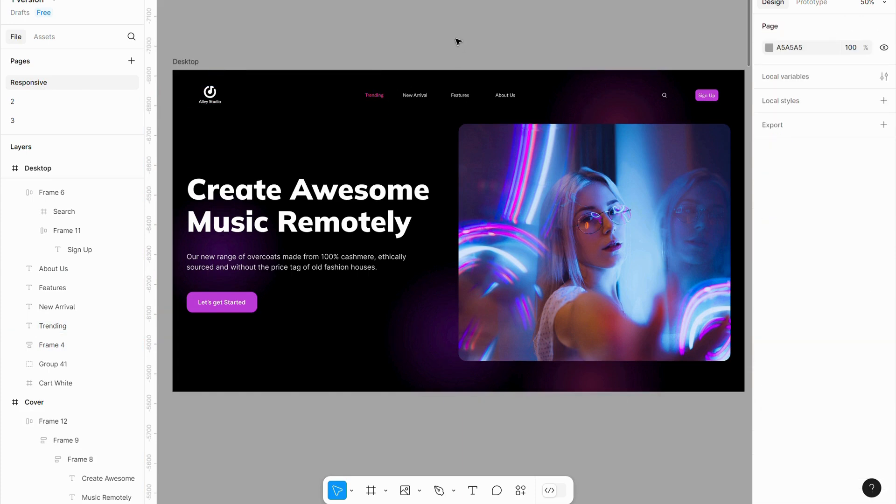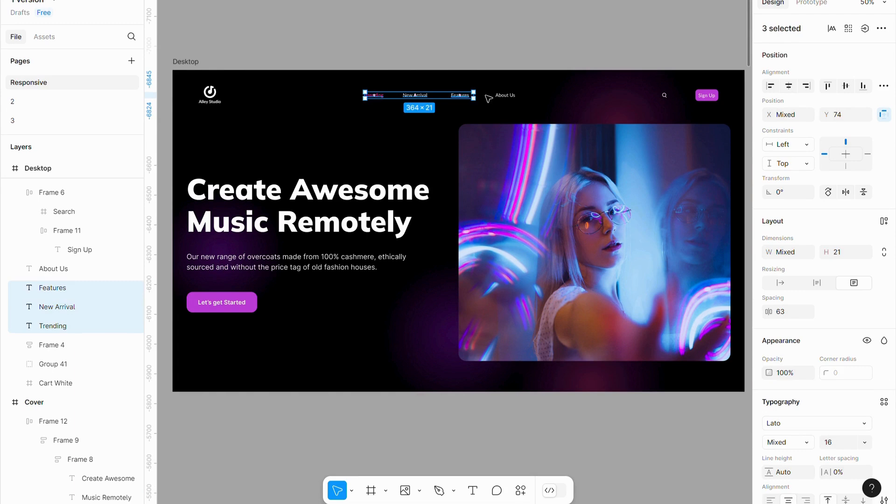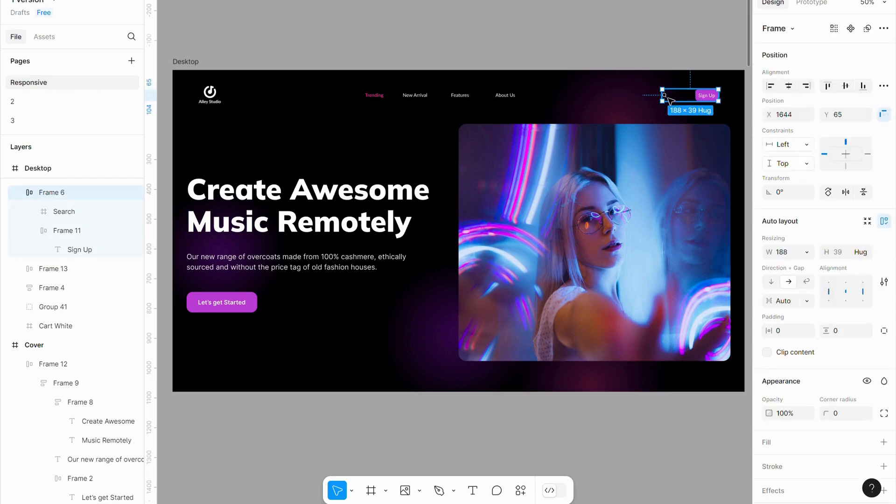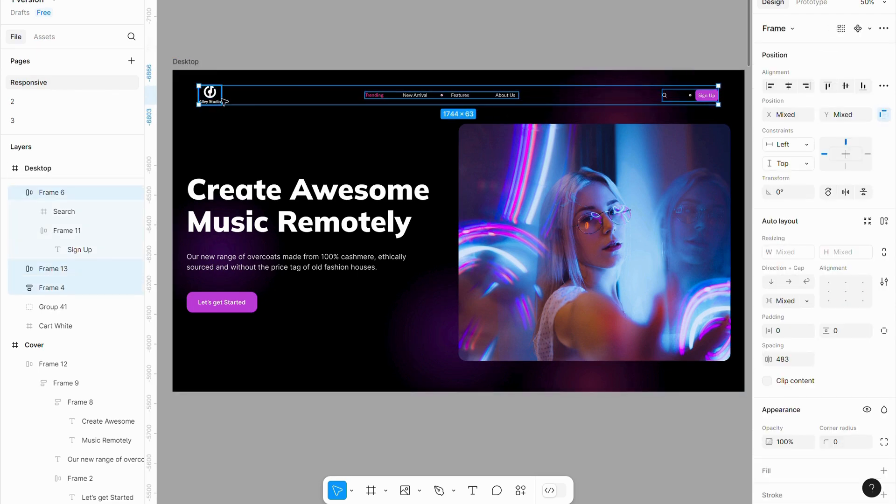Select the layers in the middle, then press Shift plus A to apply Auto Layout, or use the Auto Layout button. Next, select all other items in the navigation bar and apply Auto Layout to them as well.